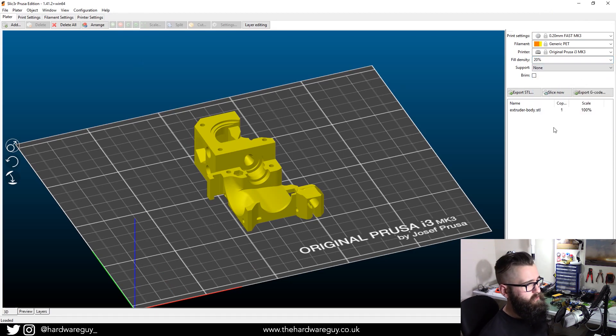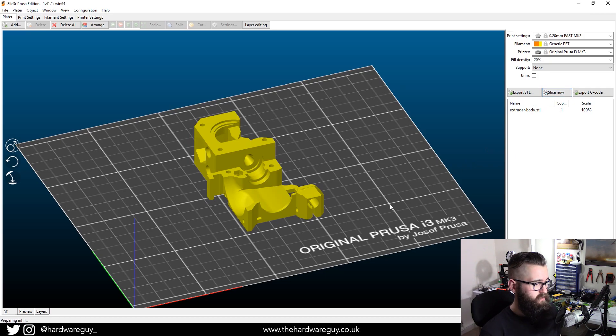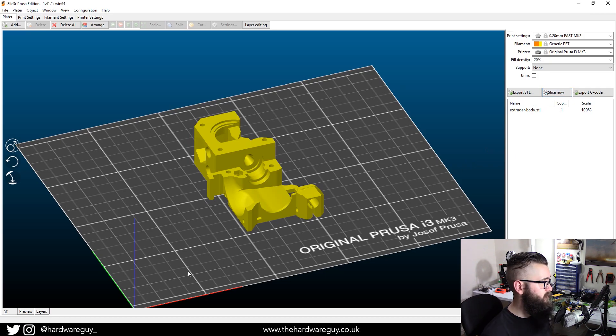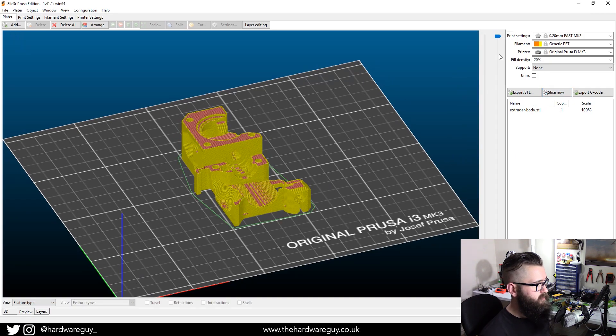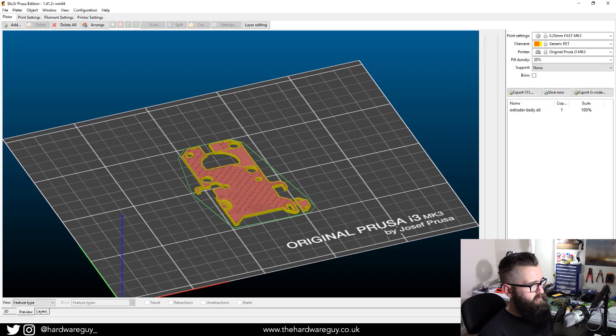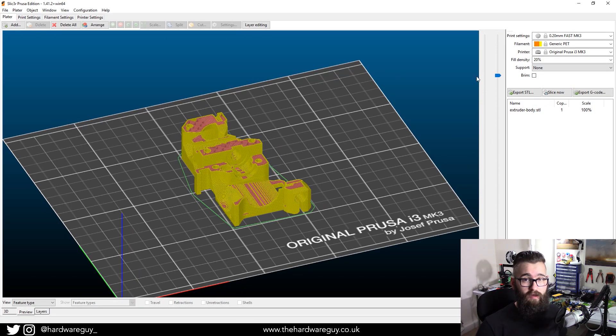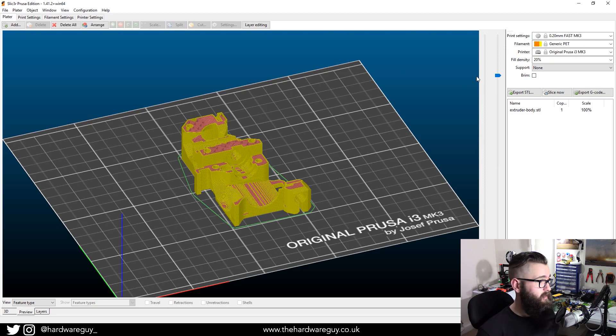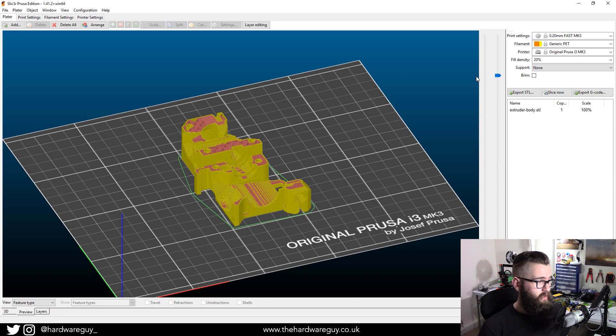So what we would do then is slice. And what I'll do is slice the model for you and give you a sort of example of how it'll print. And from there, then you'd export that to your SD card and print like normal. And that's it. That's basically how you print spares for your Prusa printer.